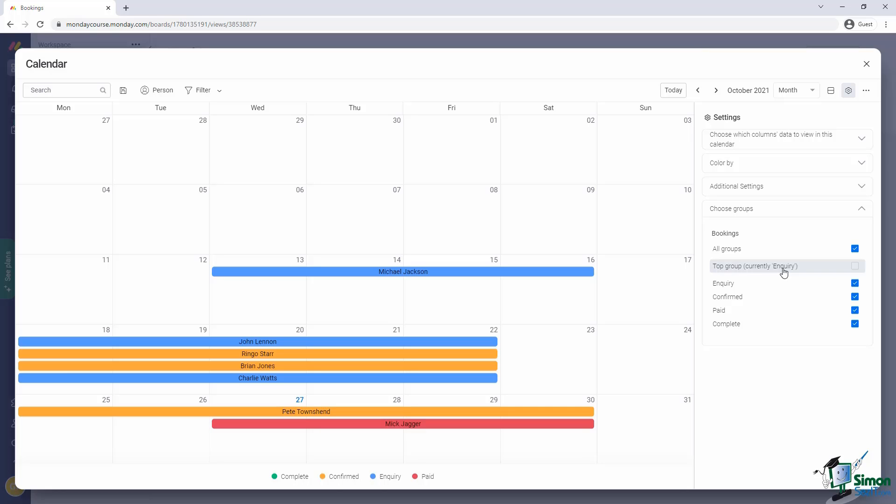The last setting is to pick the groups to pull for data display. This allows us to exclude certain groups if they're not needed for the view. Here, for example, is where it becomes quite valuable to have a group that matches our specific status. So if I didn't want to show complete bookings in my calendar view, I can simply untick them here.